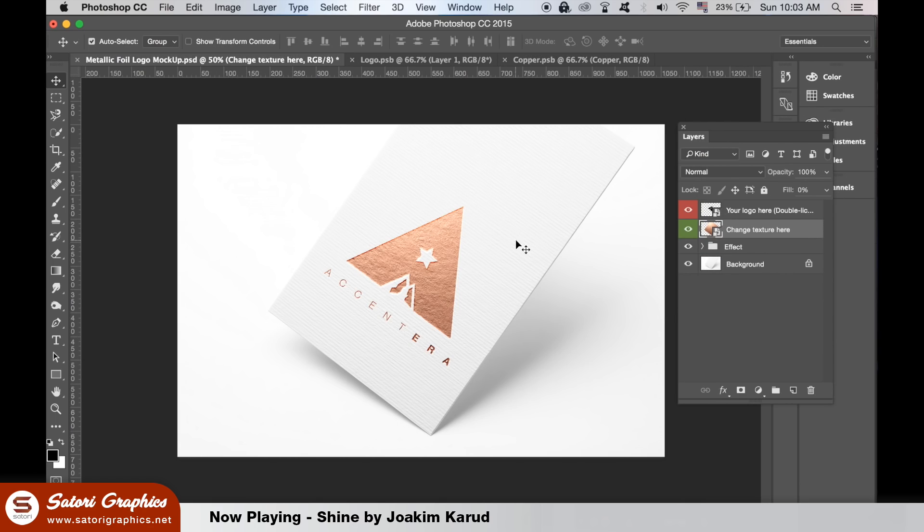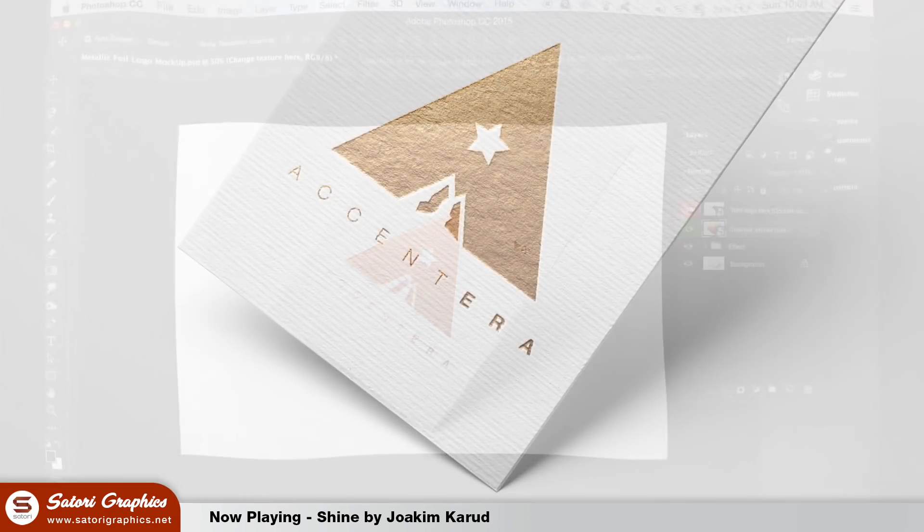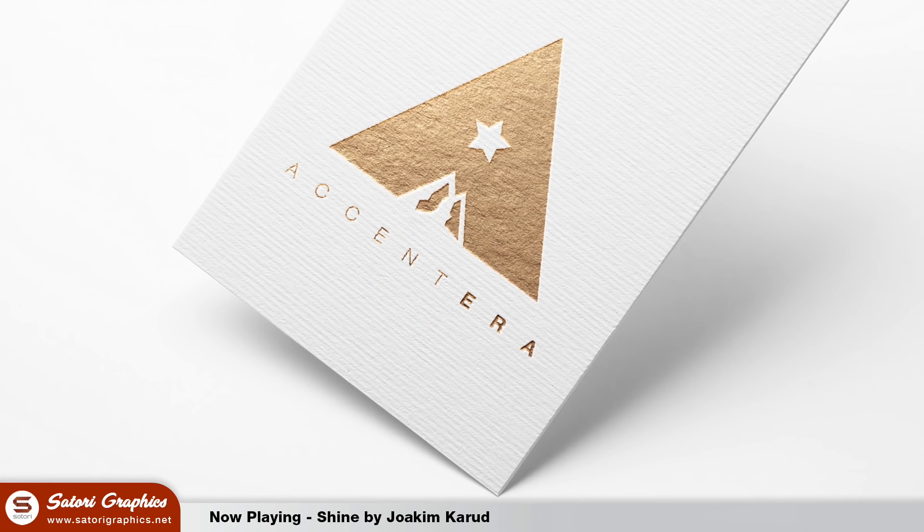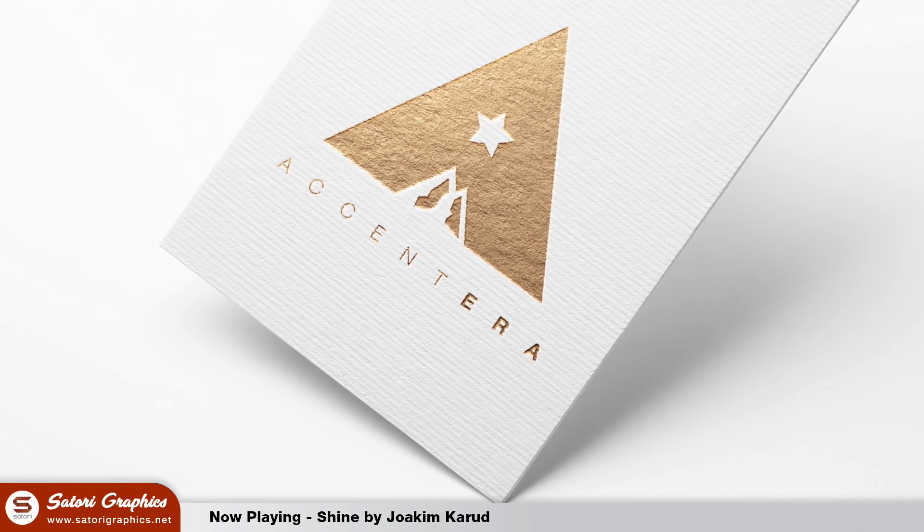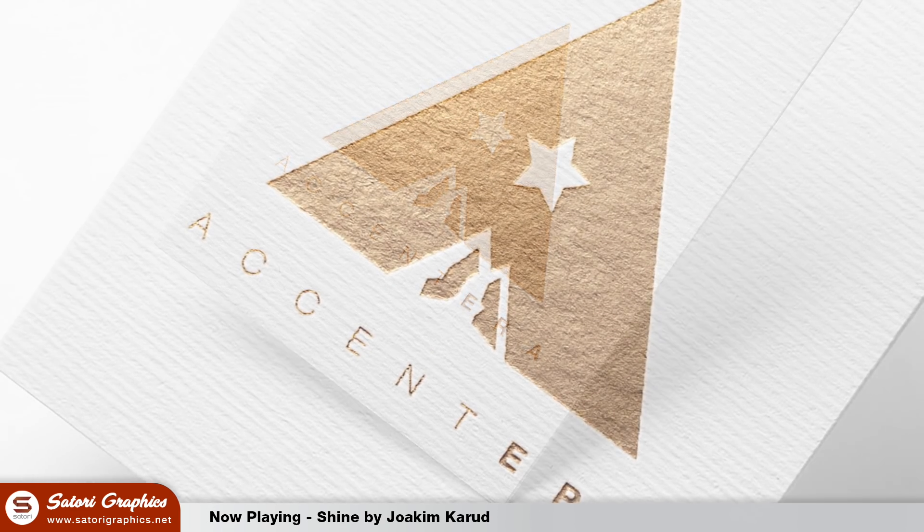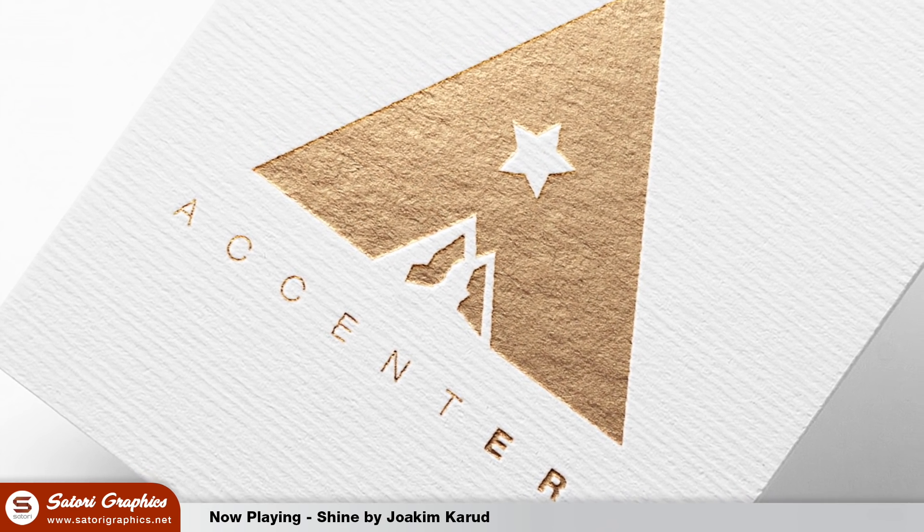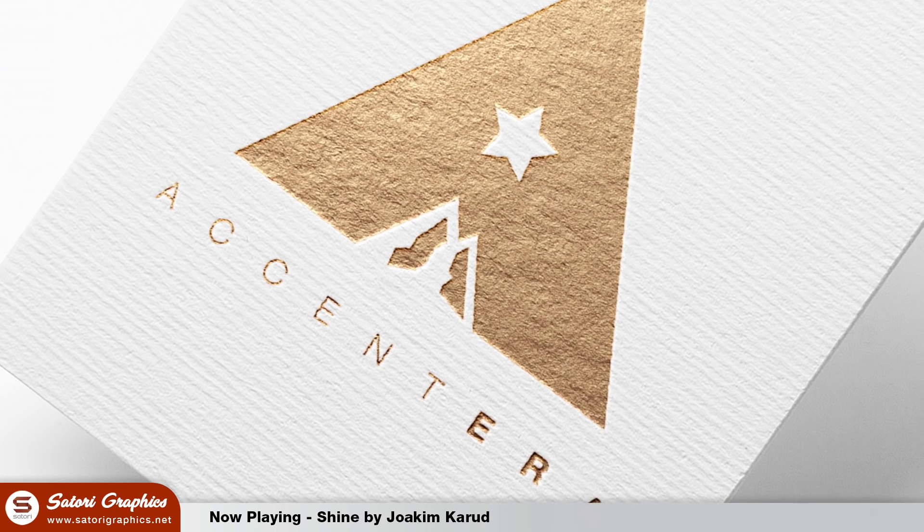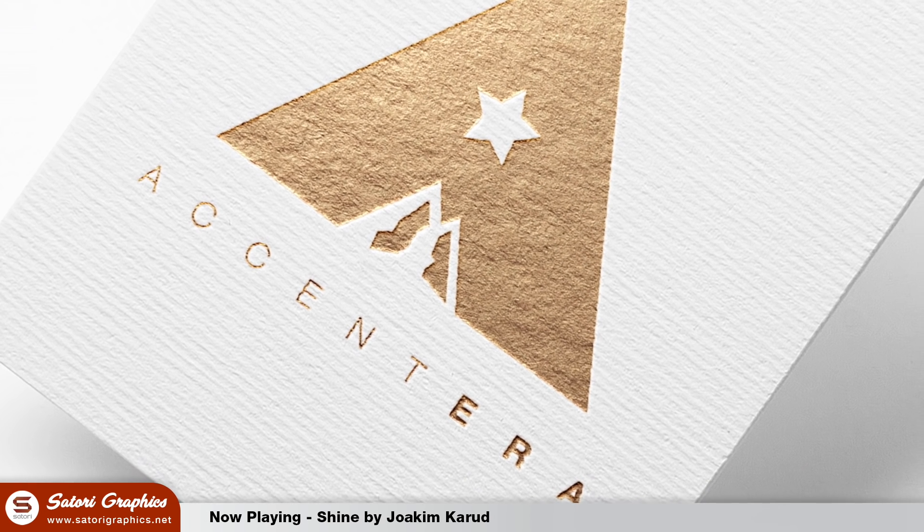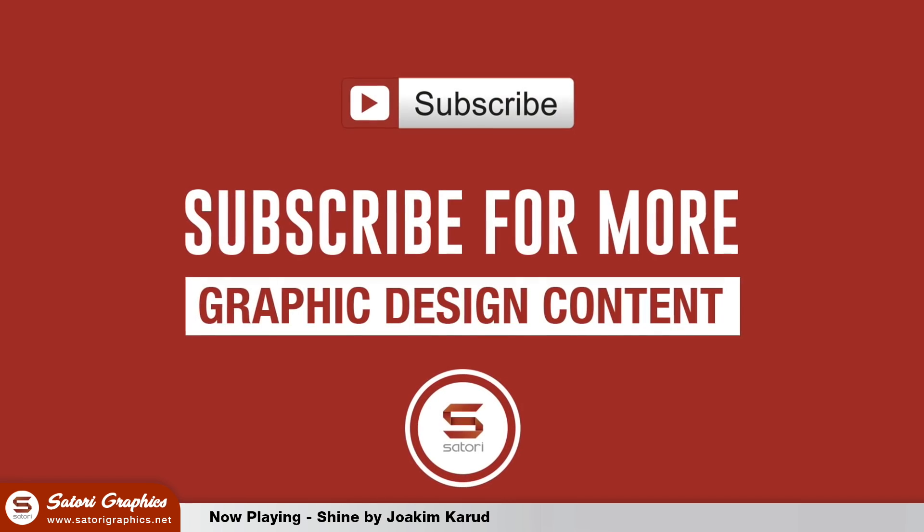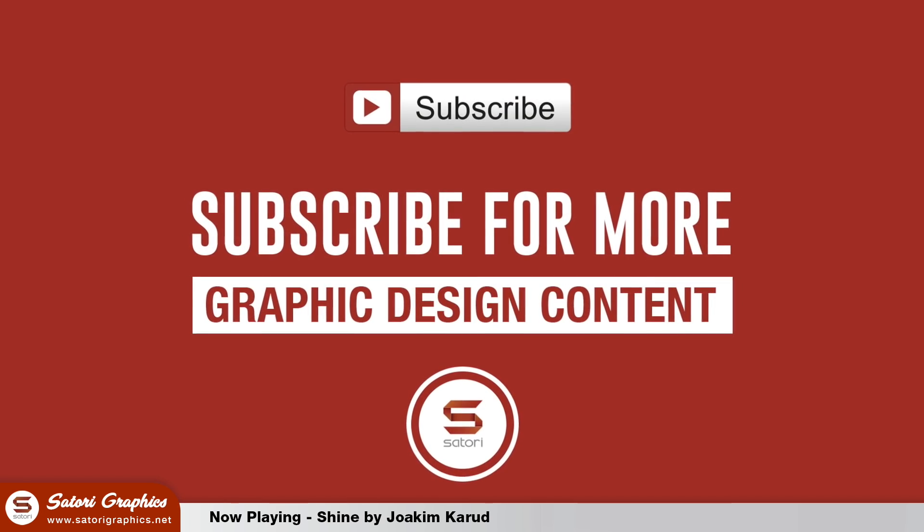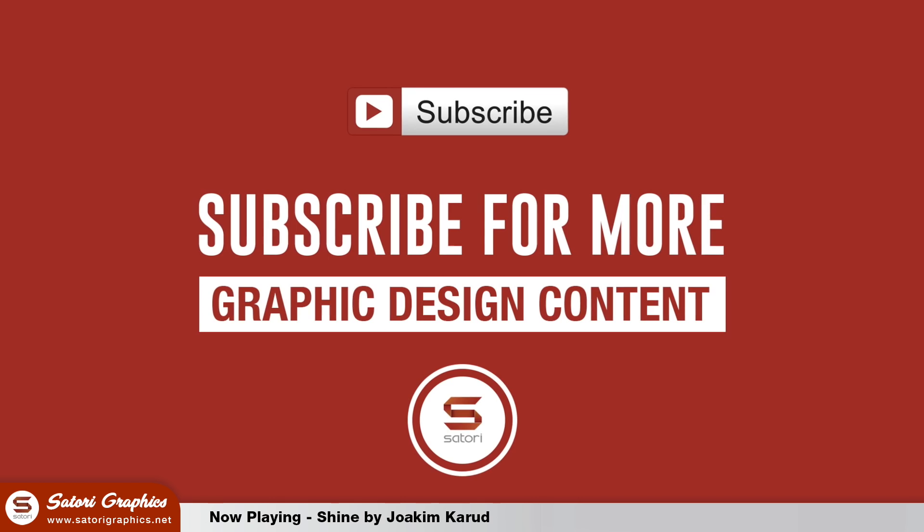So did you enjoy this Accentera logo design tutorial in Illustrator? Let me know in the comment section below if you did and like and share this video if you really did find it useful. Subscribe for my five weekly uploads and until next time, design your future today. Peace.